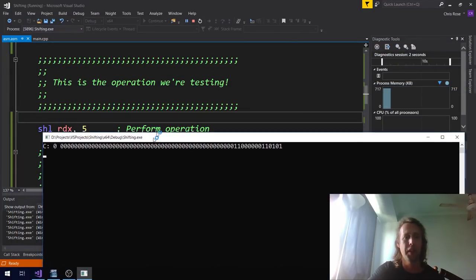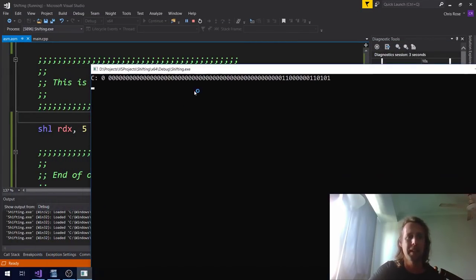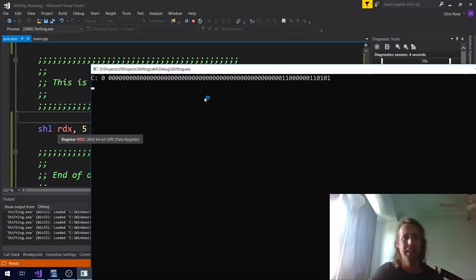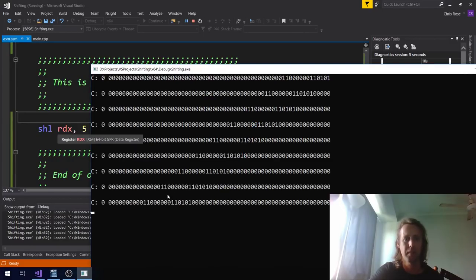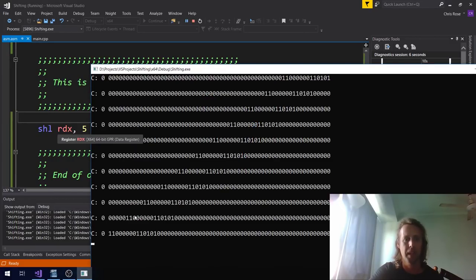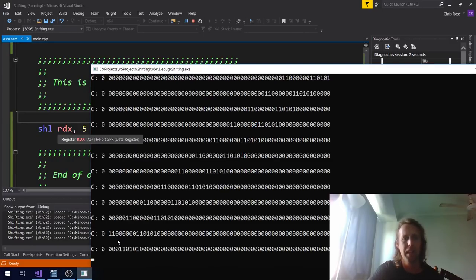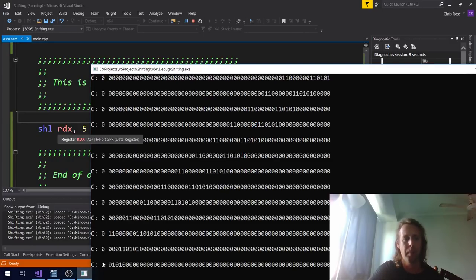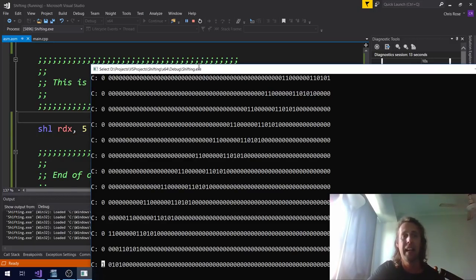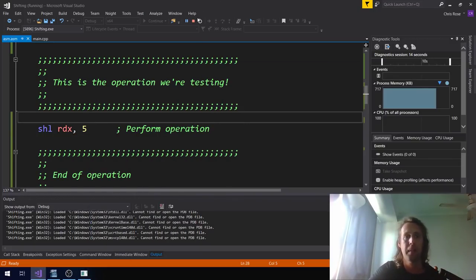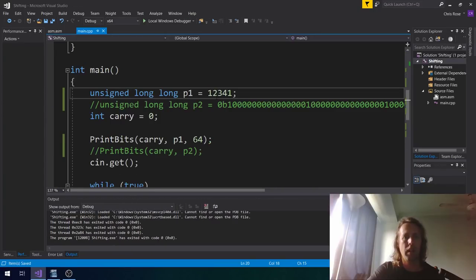We were shifting a 32-bit operand there and printing all 64 bits, so it wasn't displaying properly. But you can see that the final bit shifted out is still in the carry flag. You can shift any amount you want.